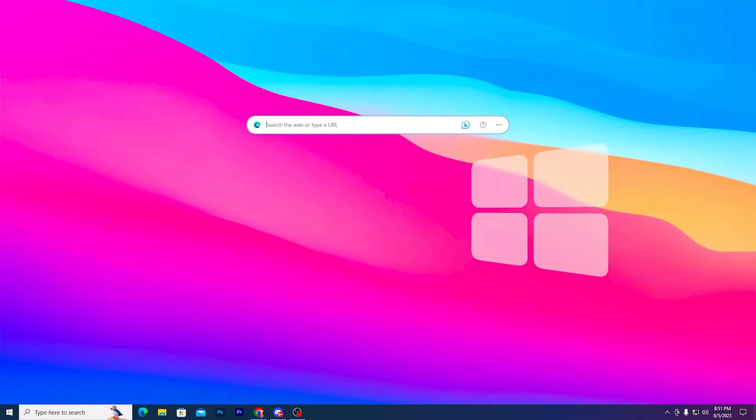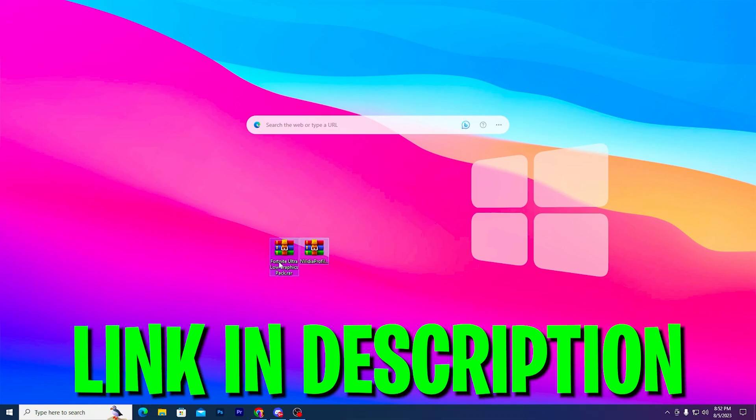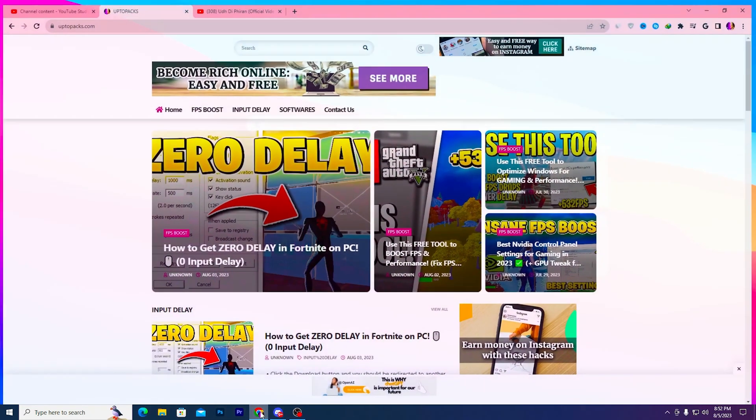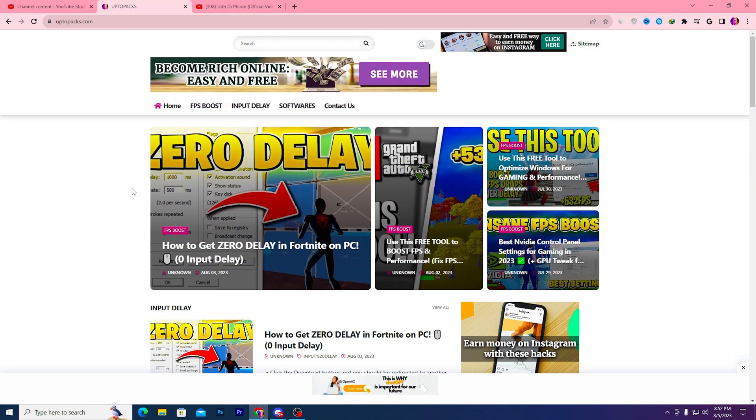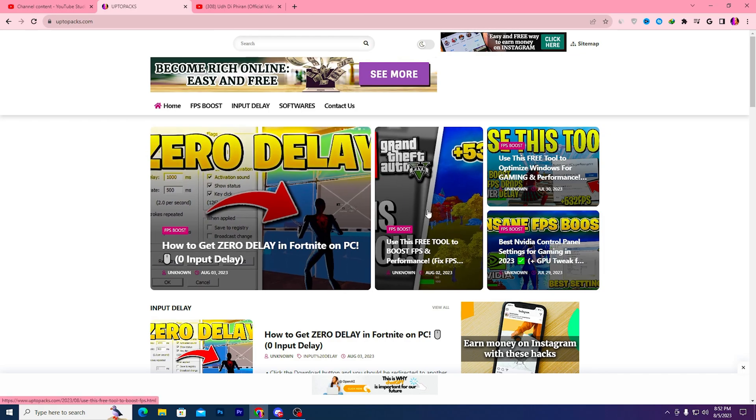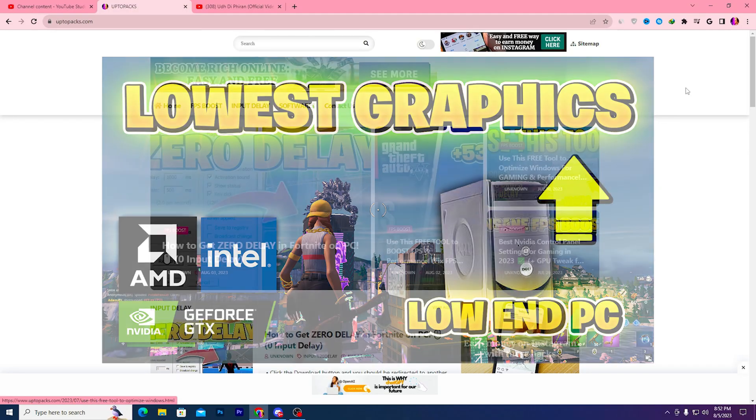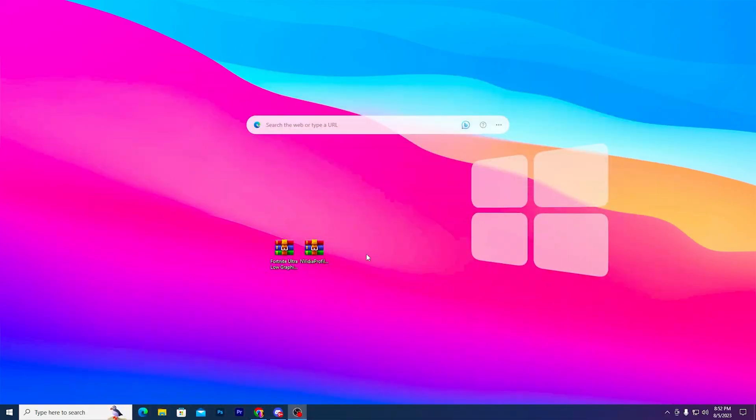Next you need to download these two files: the Fortnite Ultra Low Graphics Pack and the Nvidia Profile Inspector. This works for AMD, Intel, and Nvidia GPUs. The link is available in the description and will take you to my website where you'll find the article with the same thumbnail. Simply open that article and download both files.